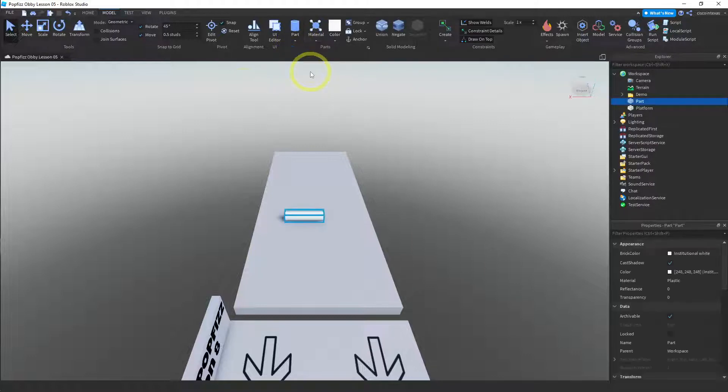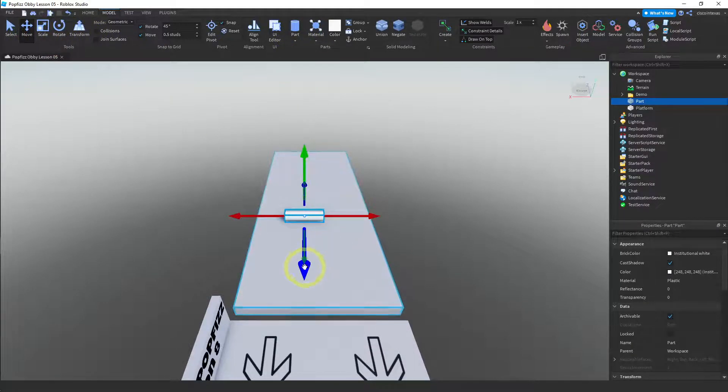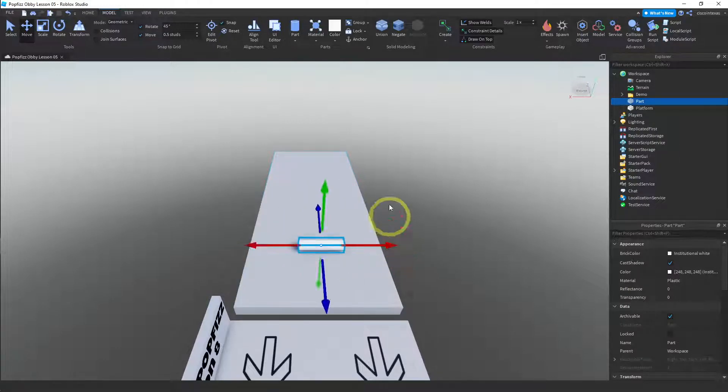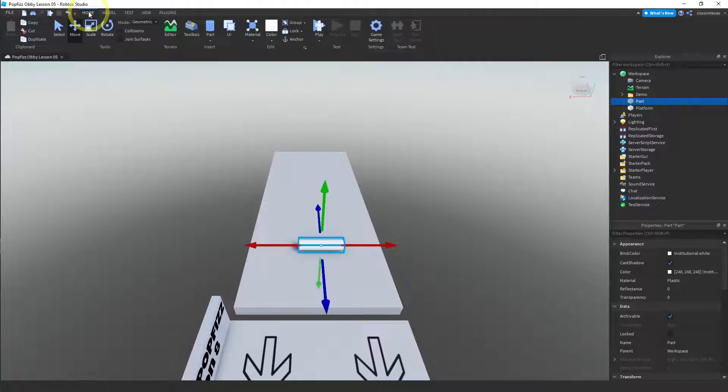So I use a cylinder. I move it over here a little closer. And then I'm going to change the material. Let me go back to the home menu.